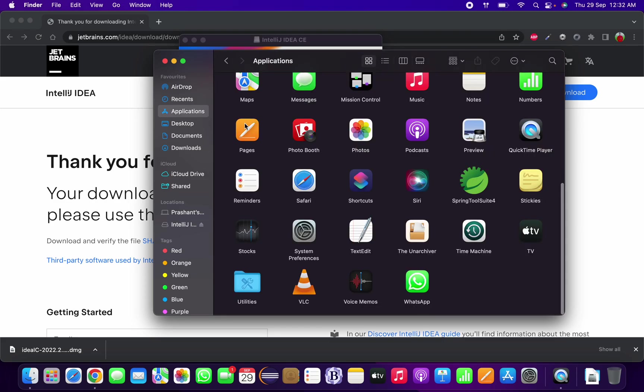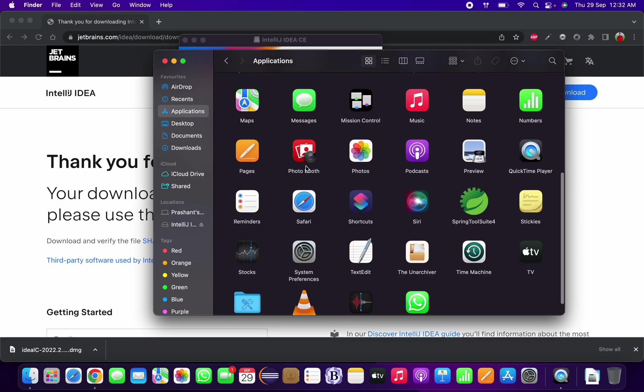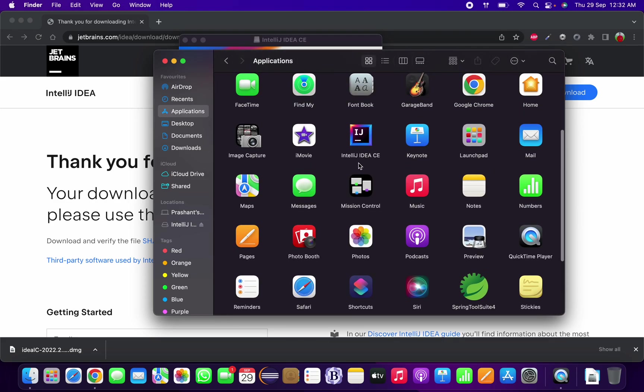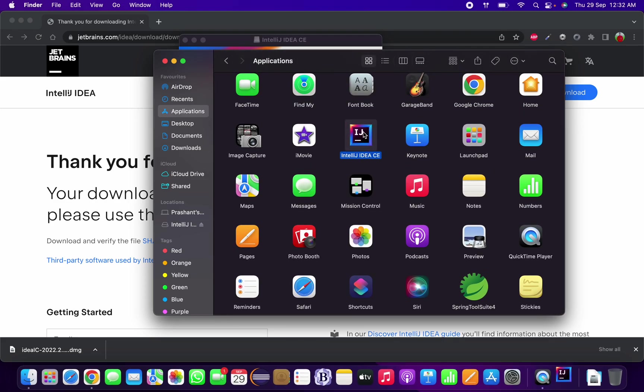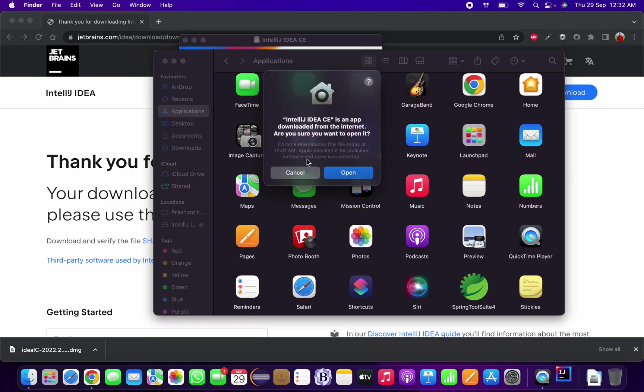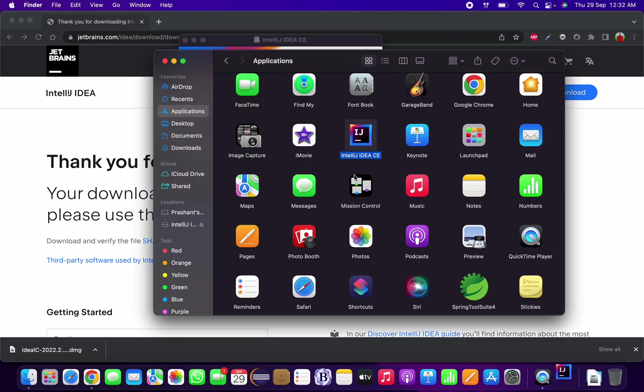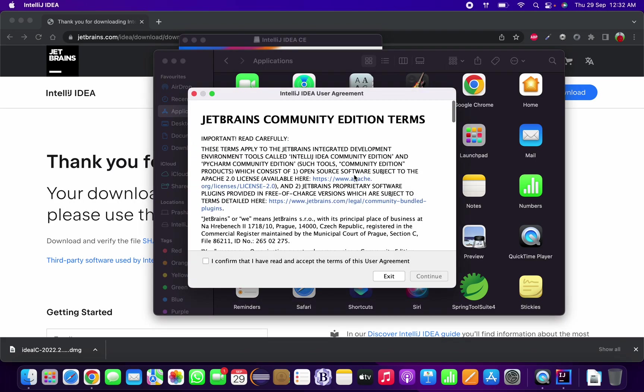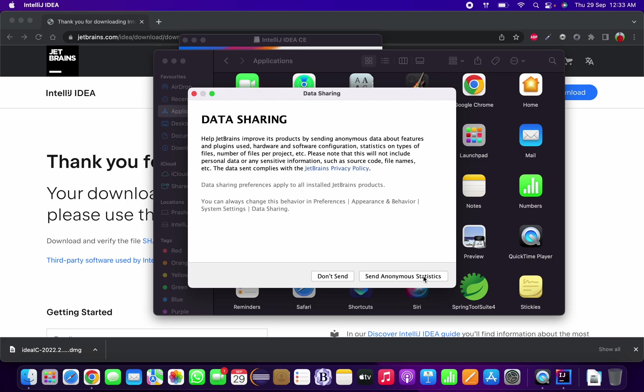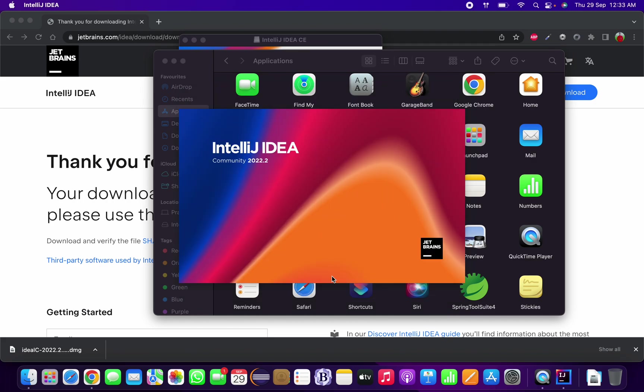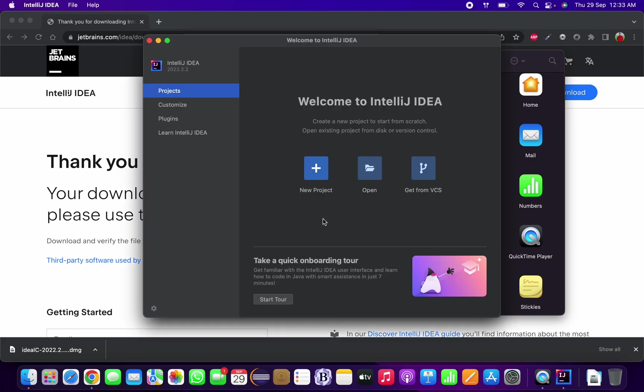Now we can open the file, IntelliJ IDEA. It is prompting us that this file is downloaded from the internet, so we want to open it. Yes, we can open it. We need to accept the terms and conditions. Continue data sharing, I don't want to send my data.